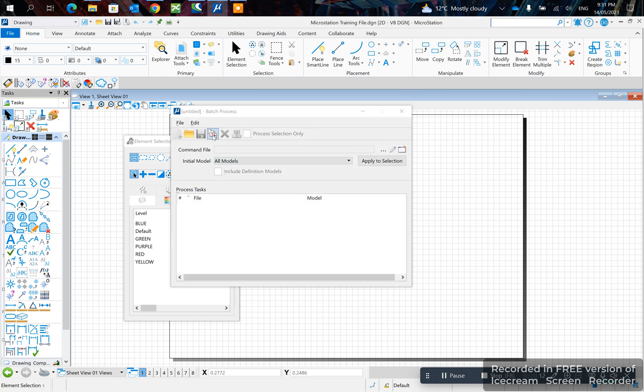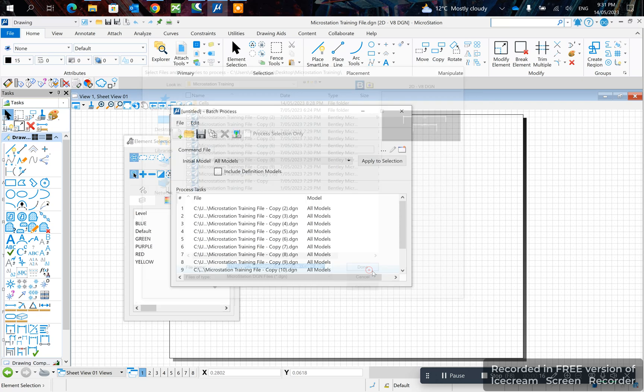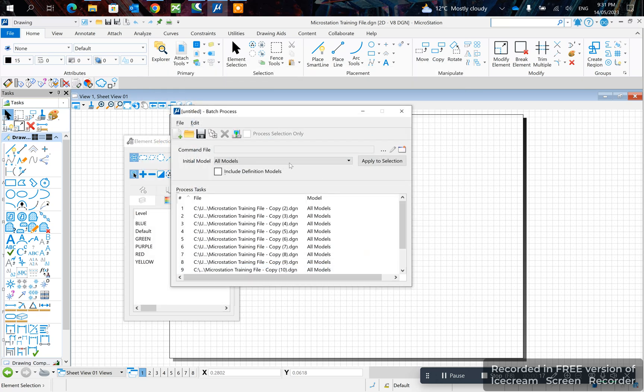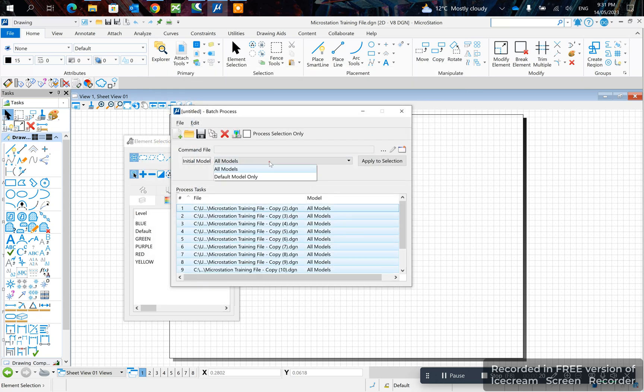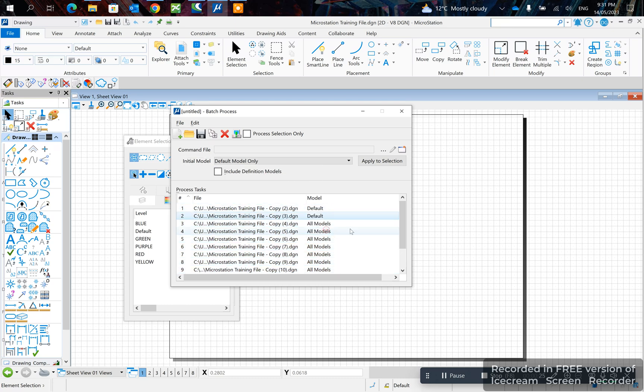Let's add the files that we want the references to attach from. In this case, these ones for me. We want it to be default model only.